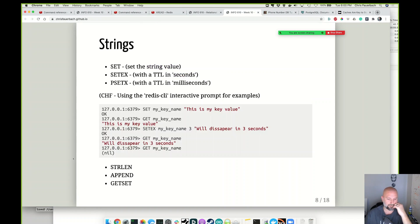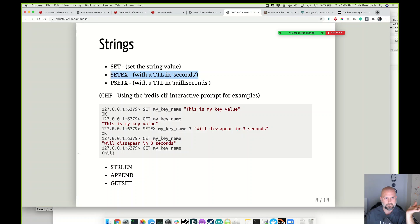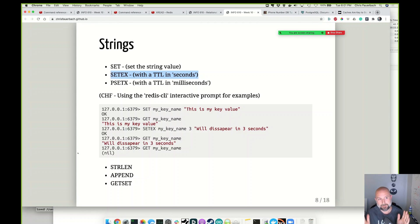Basic string commands include SET and SET with EX, where EX means expiration with a TTL — time to live. TTL is the concept that this piece of data is valid for a certain amount of time. I would set a key in Redis and give it a 3-second, 10-second, or 3-hour time to live. When that time period is up, the key disappears — it just goes away.